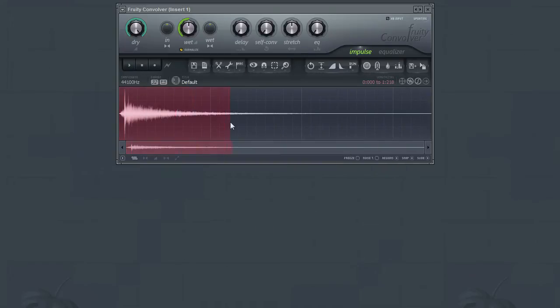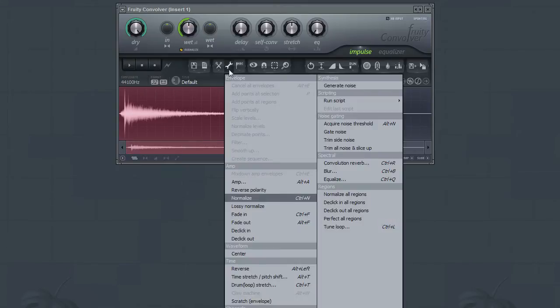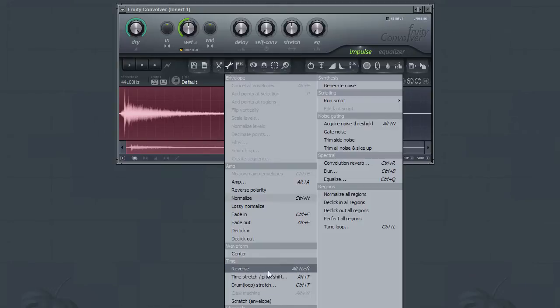Let's move on to the Time section. And the first tool here is the Reverse tool, which, as the name implies, allows you to reverse the entire audio file or just a selection of it.